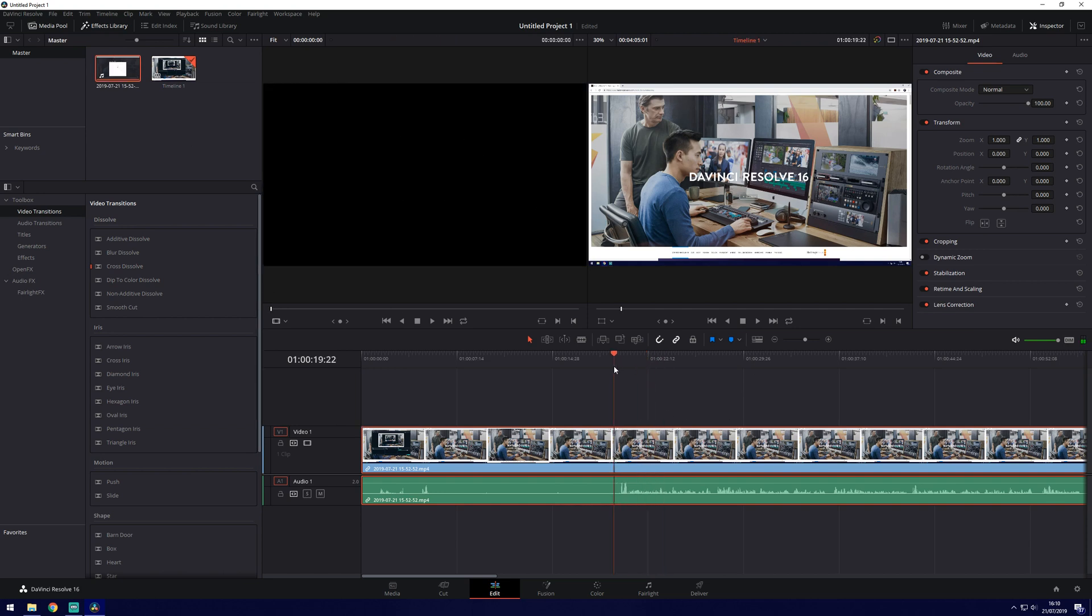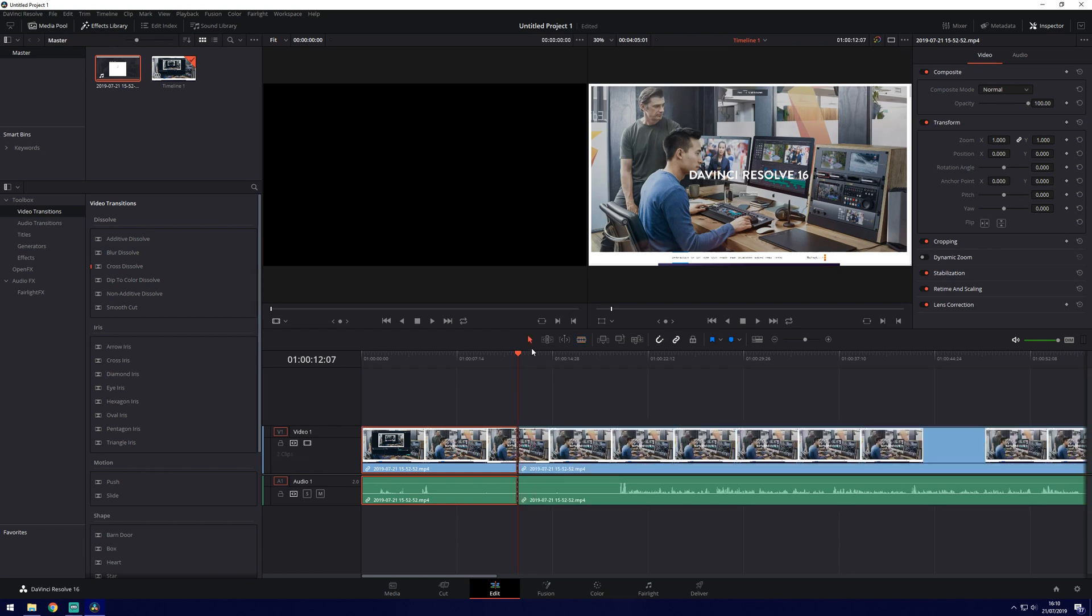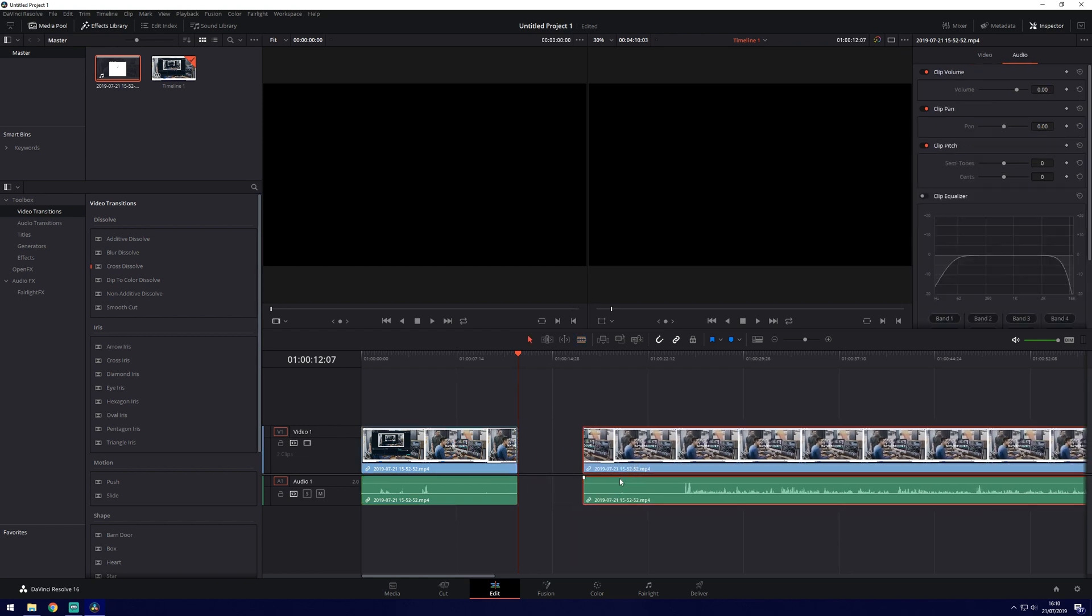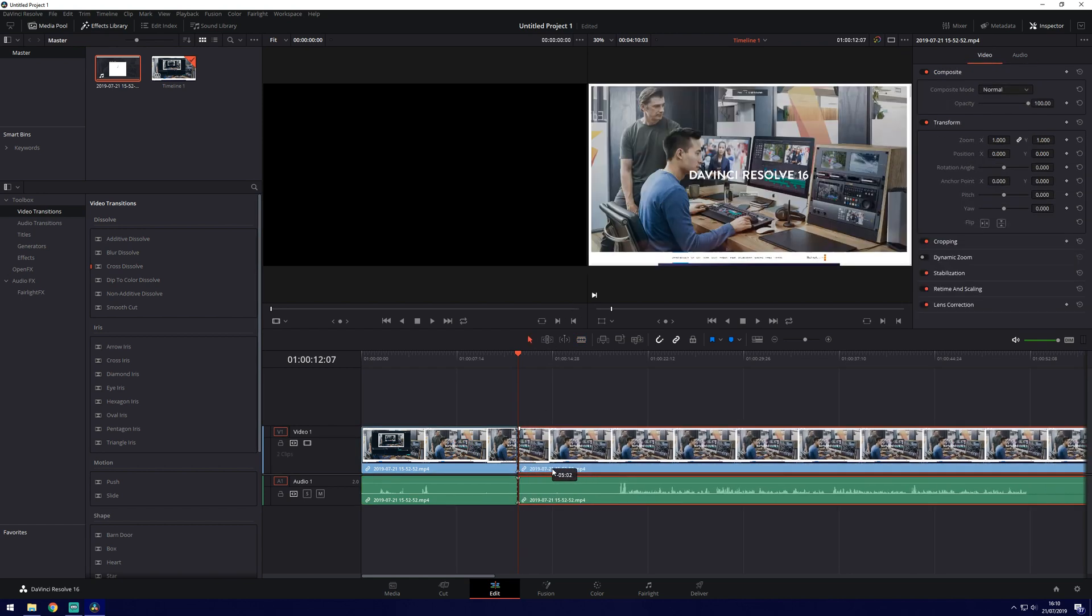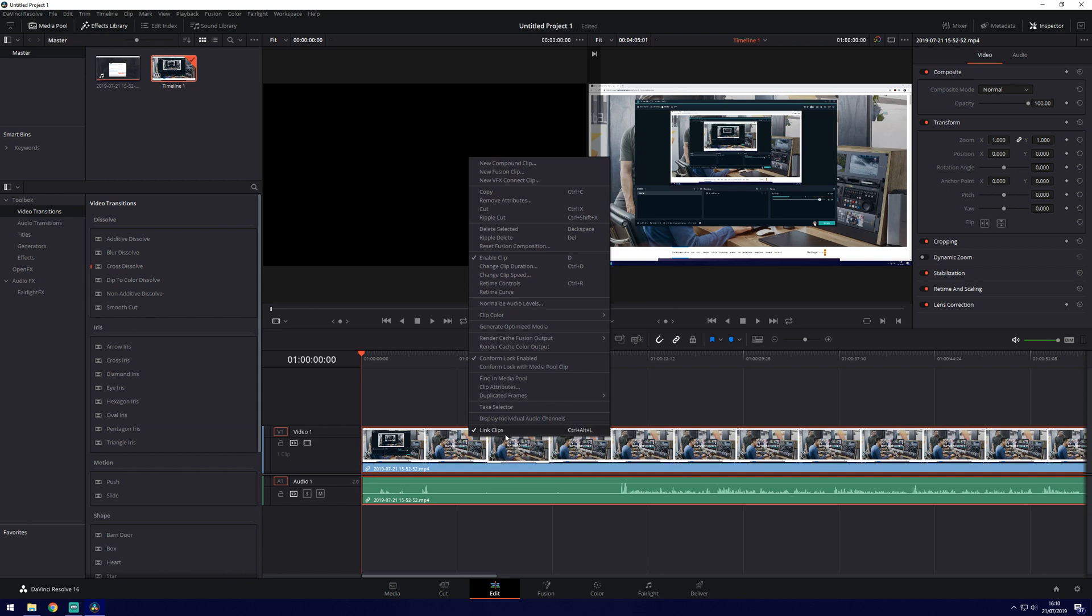Some of the basic things we might want to do is cut video. To do that you just want to go to the blade edit mode and then you can click to cut. As you can see it's cutting both the video and audio. It will do that as long as they are linked.